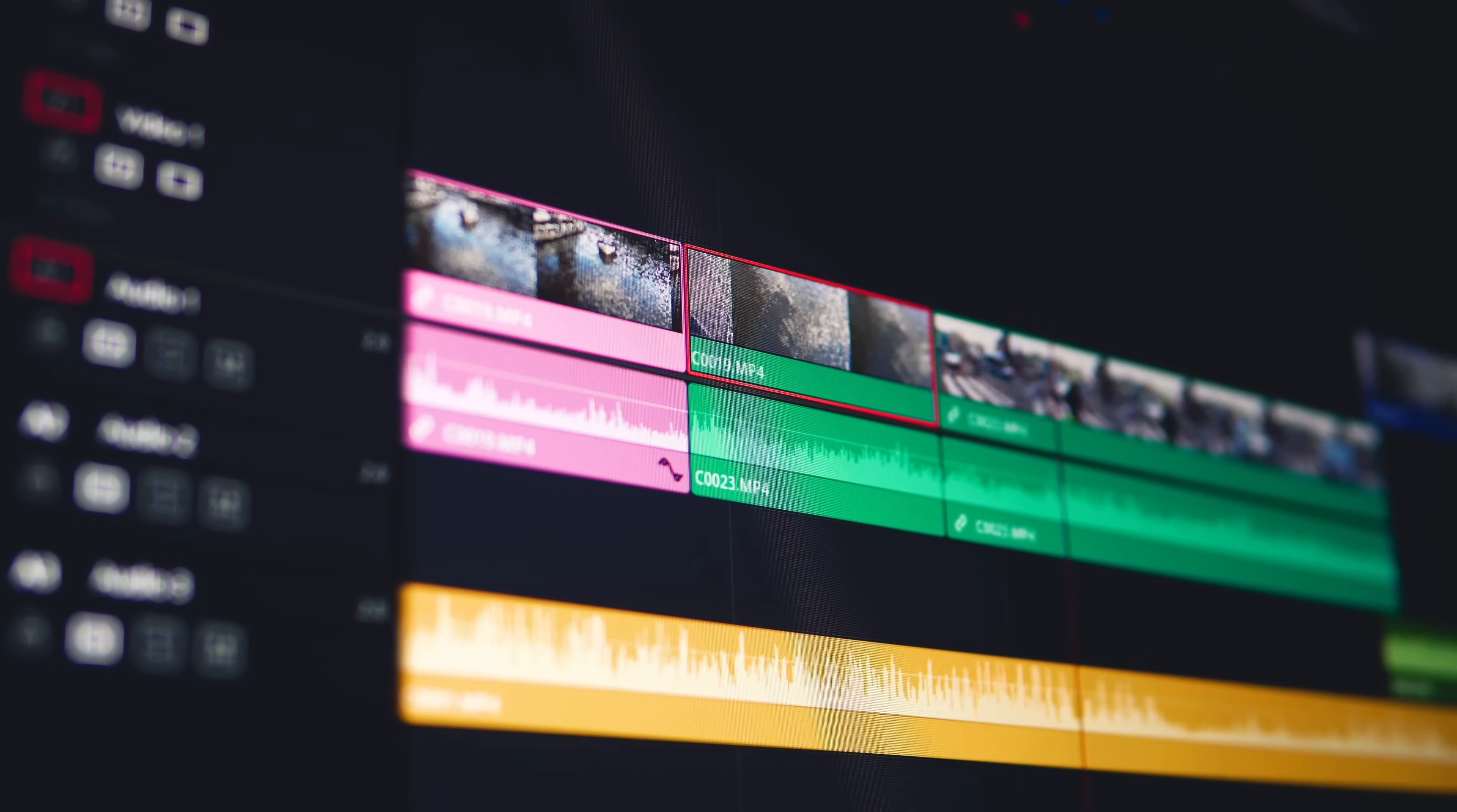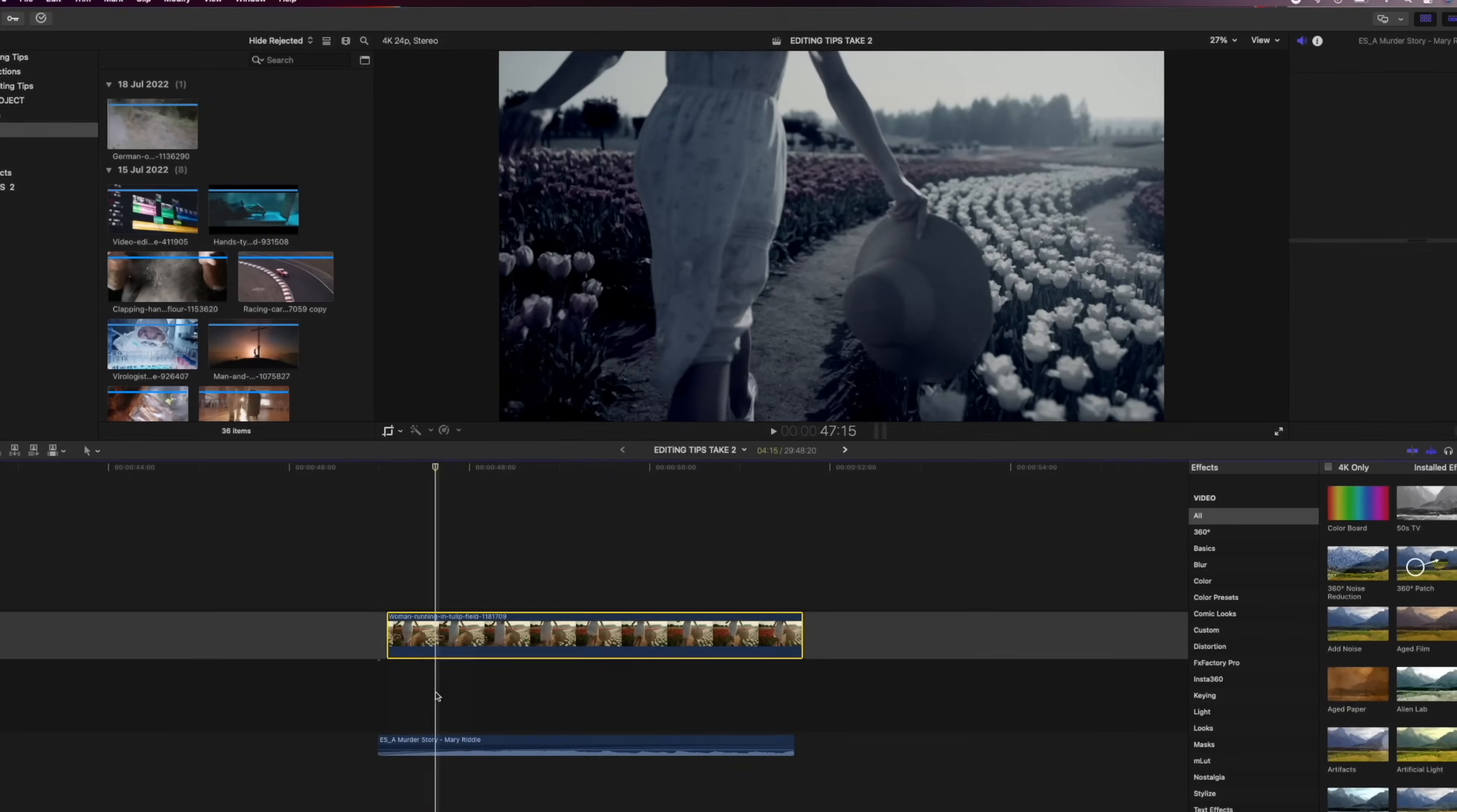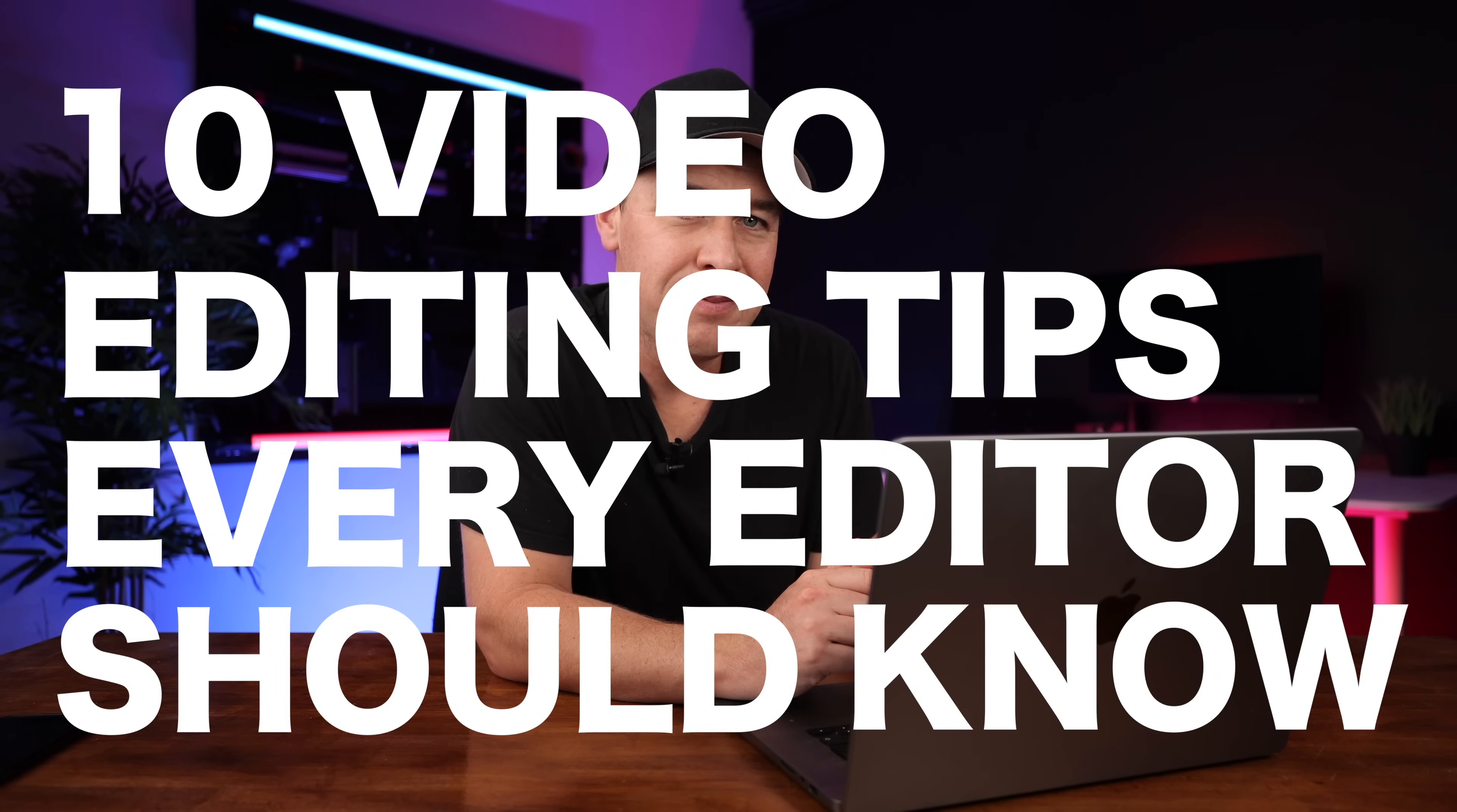If you're looking to improve the look of your footage, then learning how to edit is crucial. The edit is where you can create transitions, add sound effects, color grade, and stylize your footage. So in this video, I'm going to give you 10 video editing tips that every editor should know.